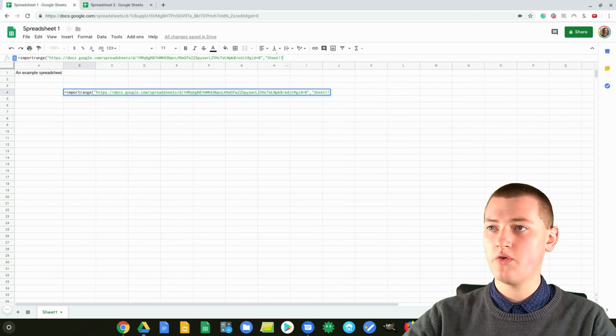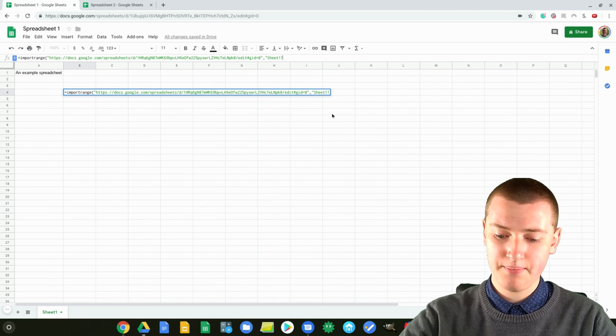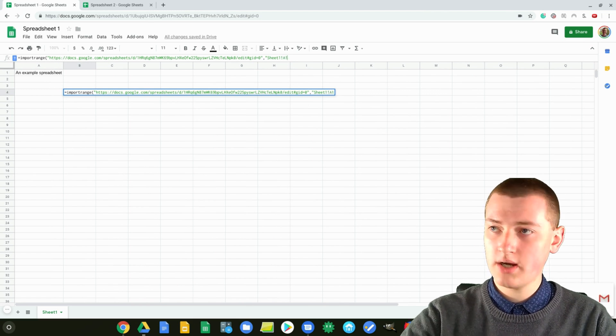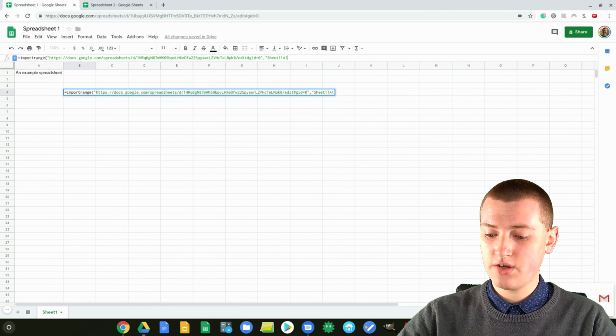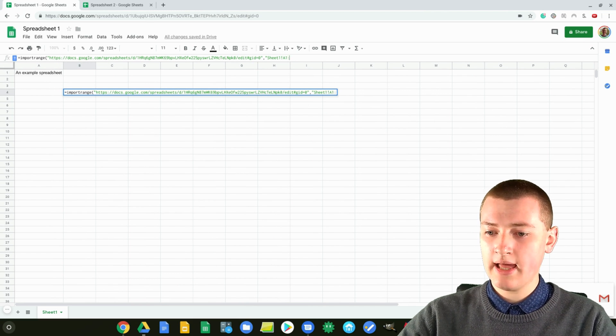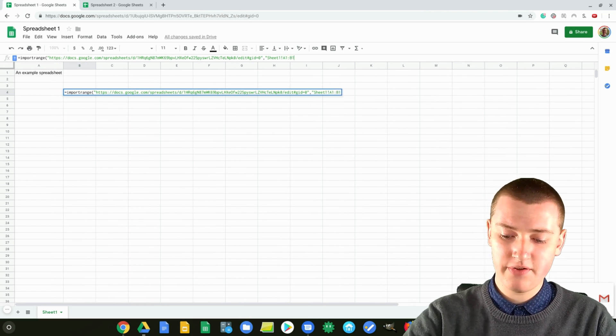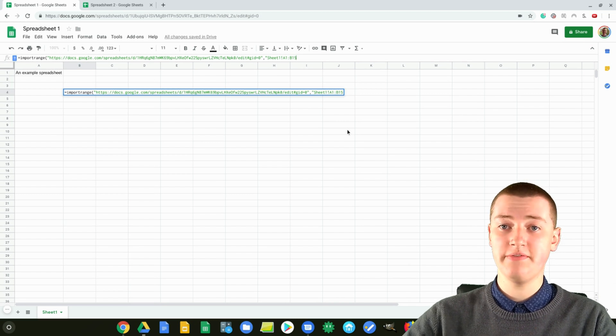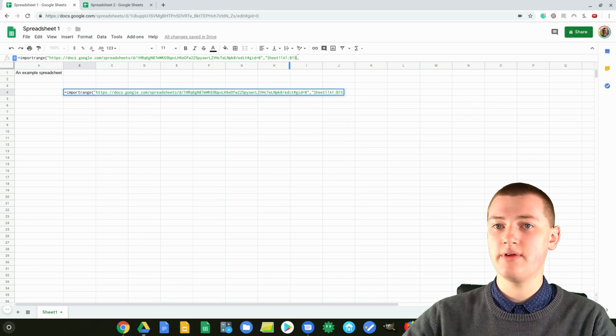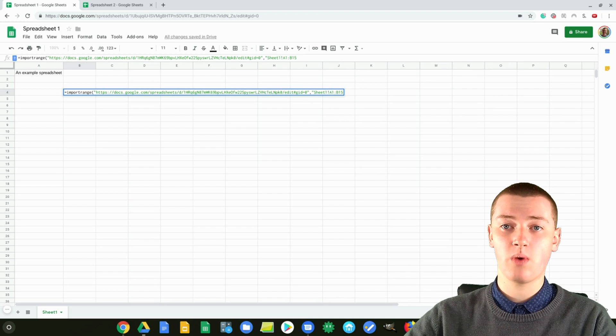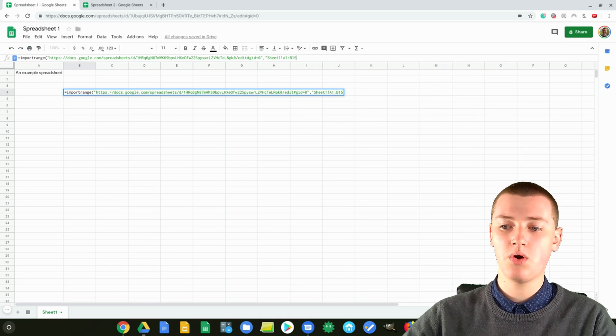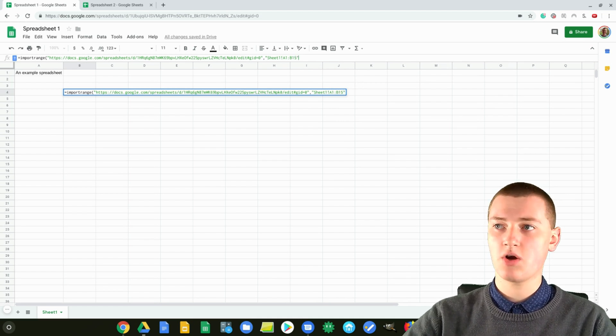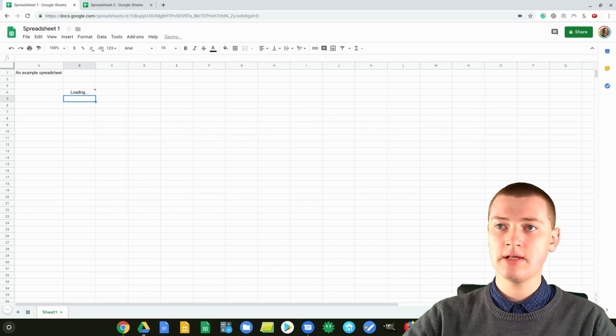So then over in this spreadsheet, you'll need to type A1, and then you'll need to do a colon, and then B15. Well, you probably wouldn't be doing A1 to B15, but you need to type whatever it is you wanted, the range for whatever it is that you wanted to import, and then just quotation marks again, and now you can press Enter.